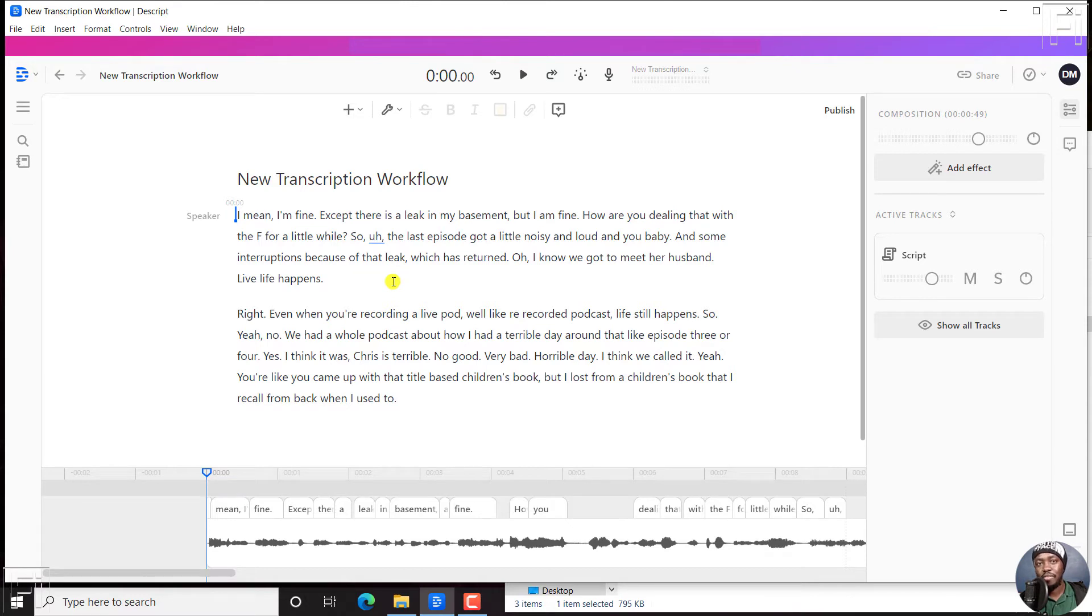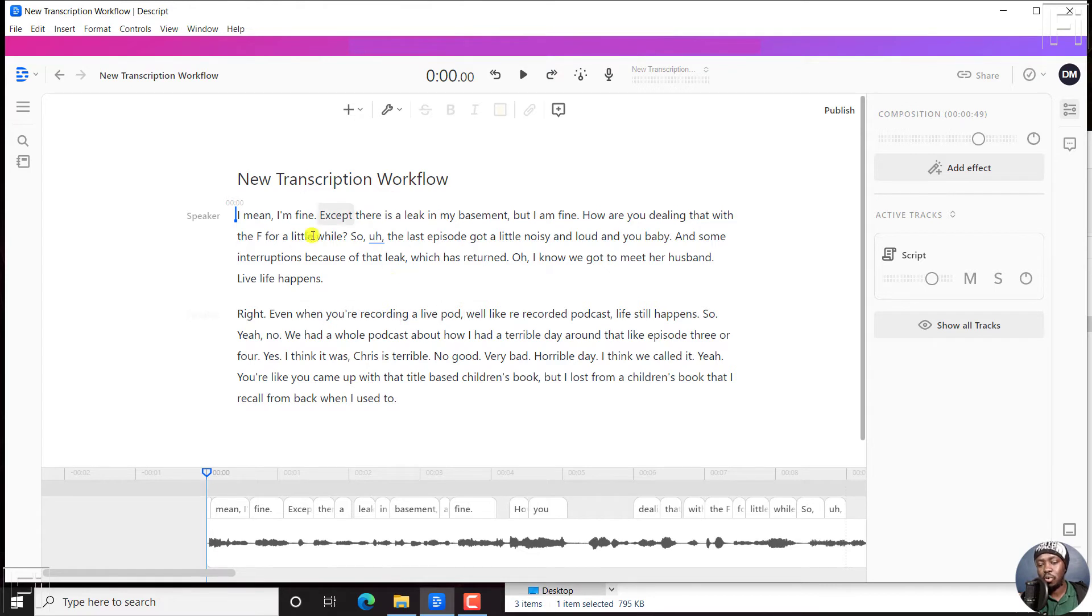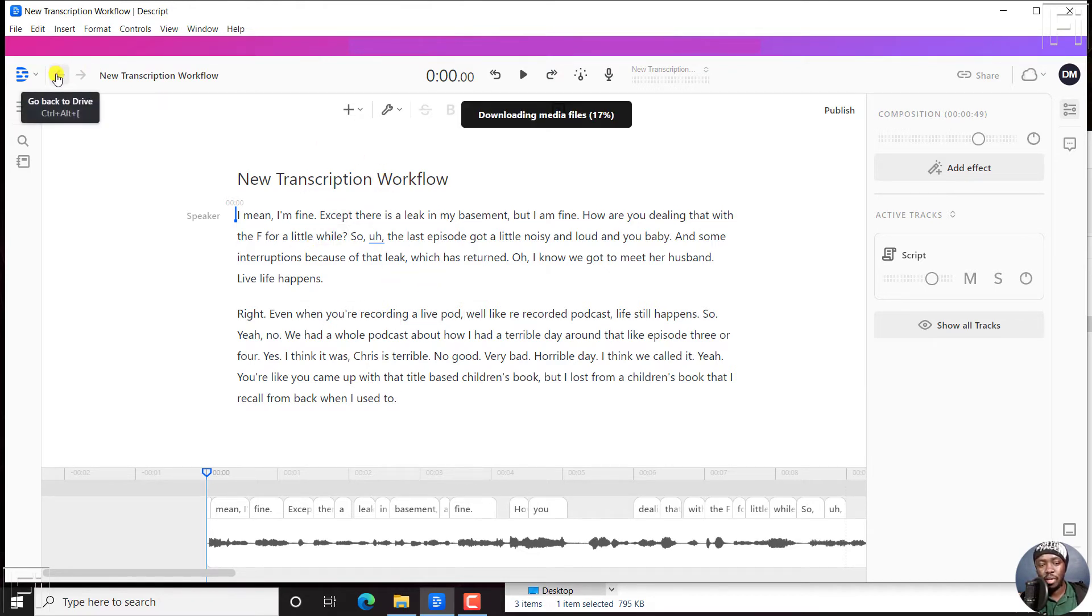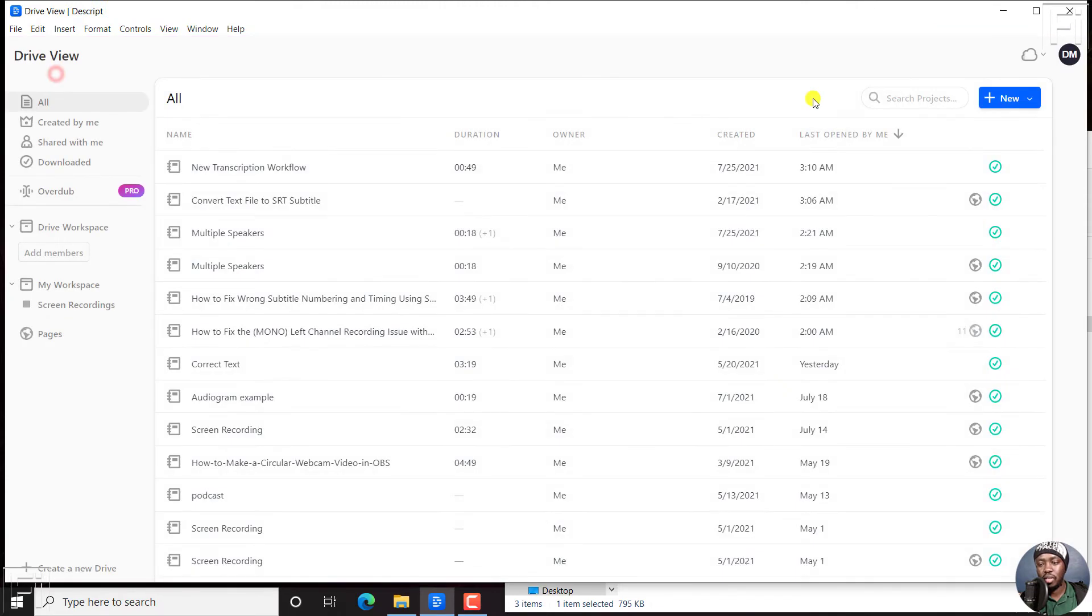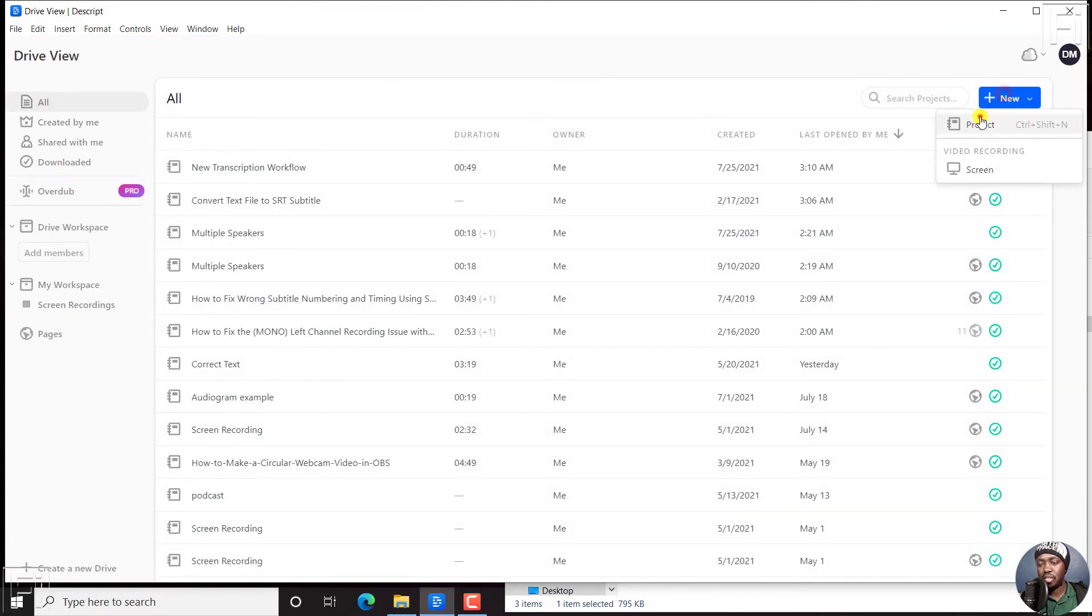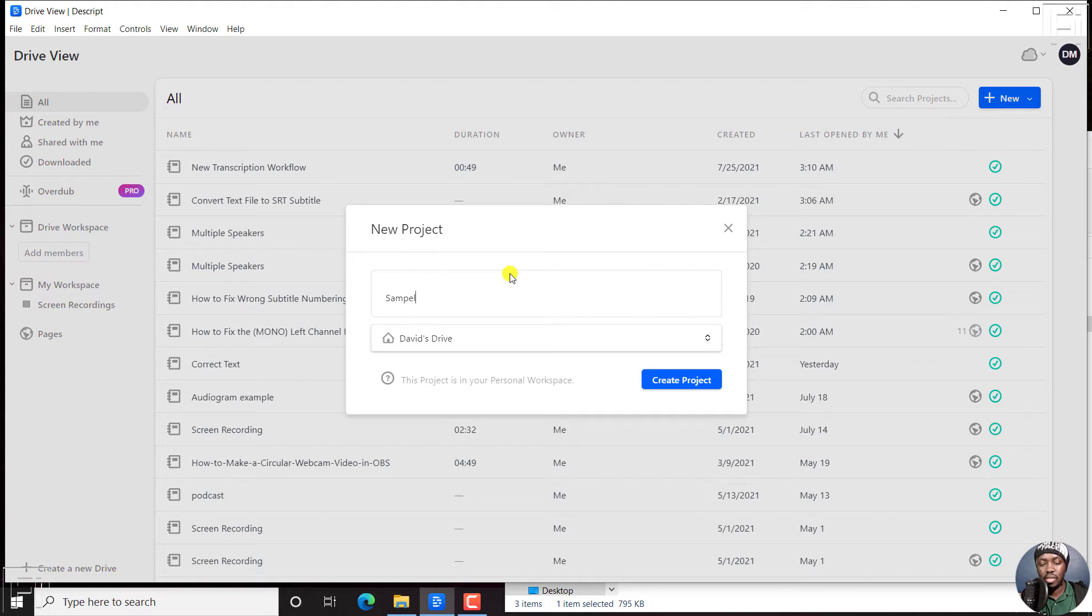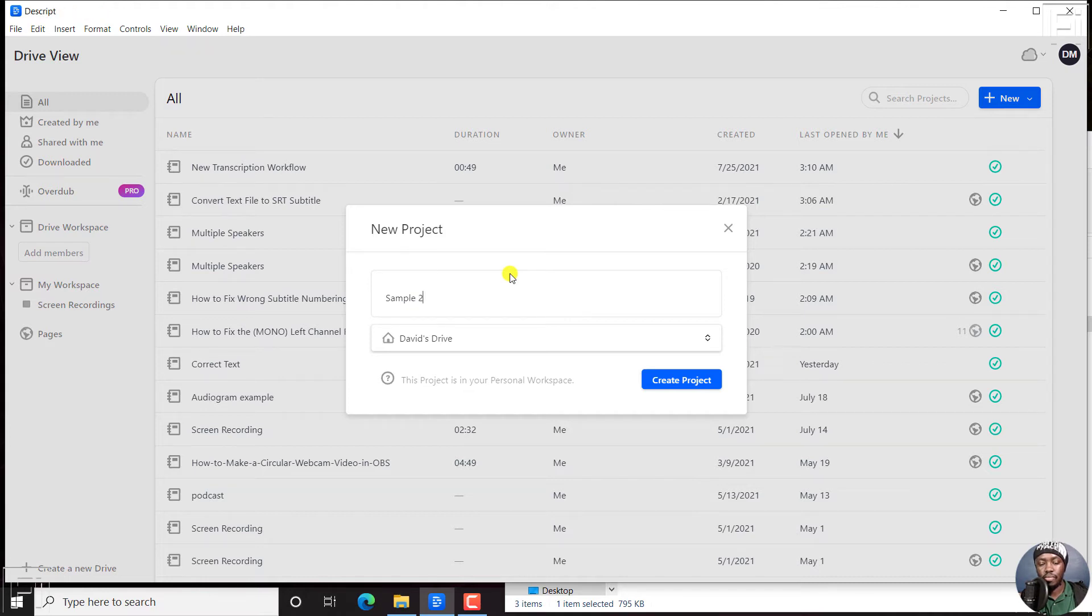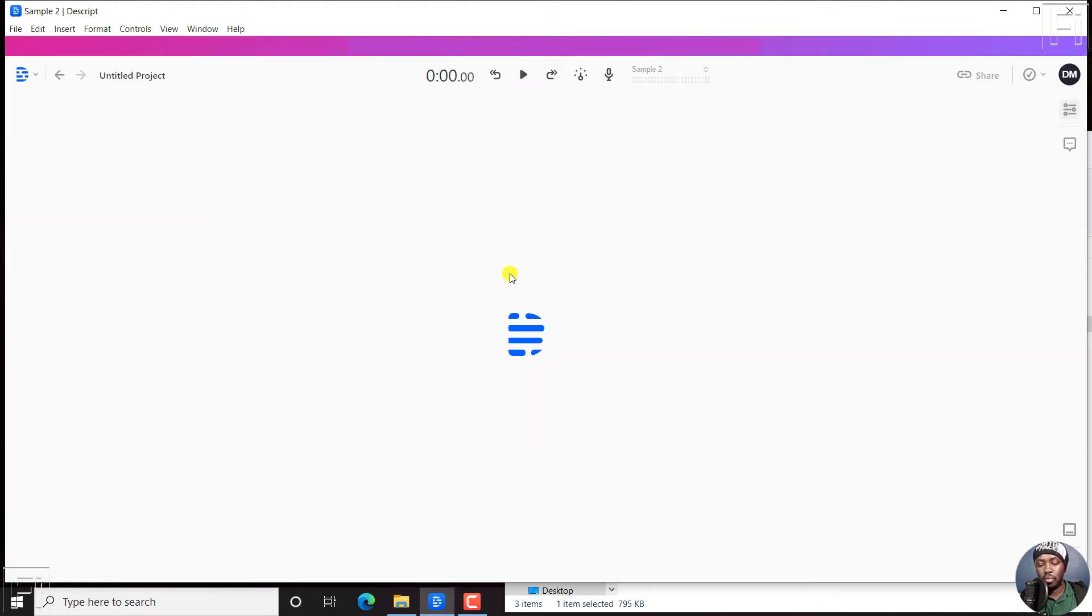What if you wanted to either import a transcript, or even add other files, but do not want to use this particular process. Let's go back to the homepage, and then click on new project, sample to create project.